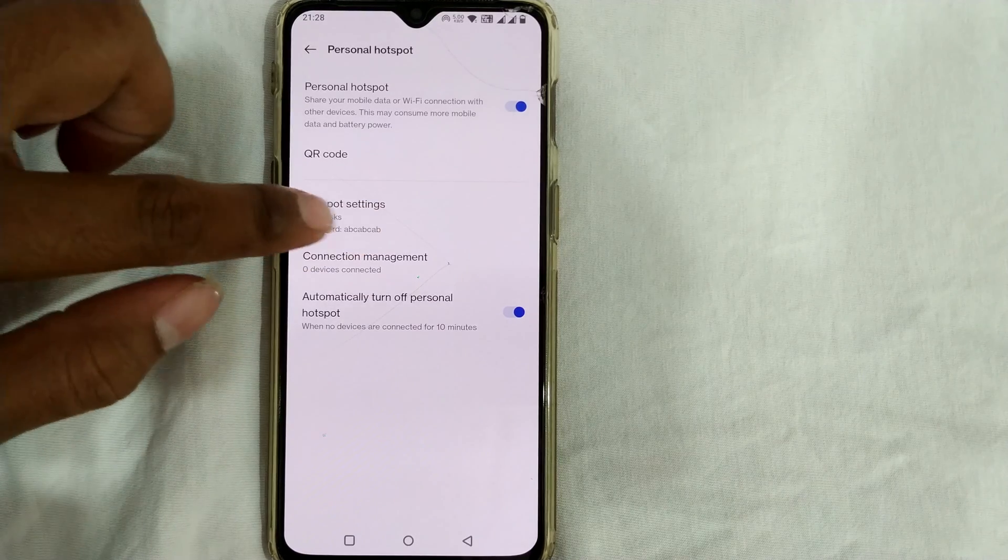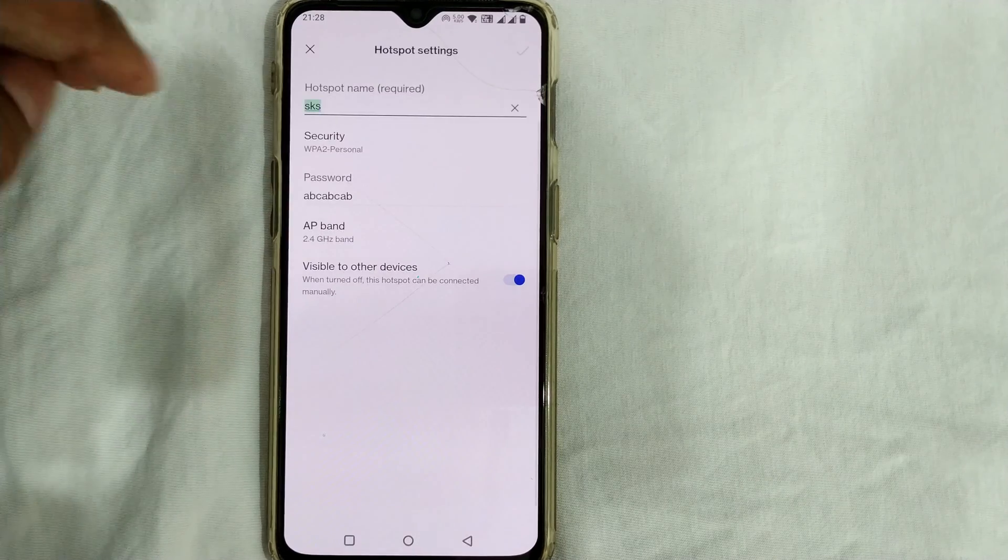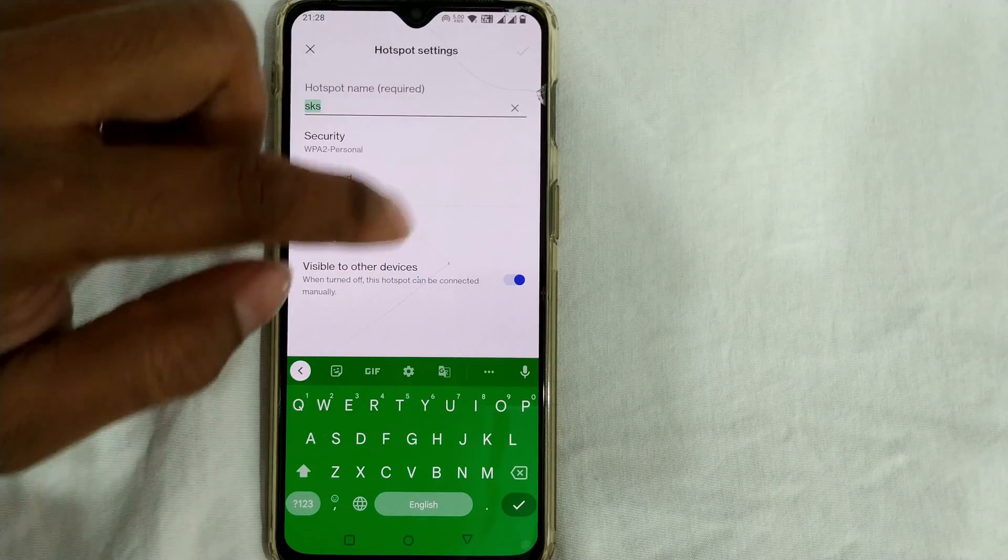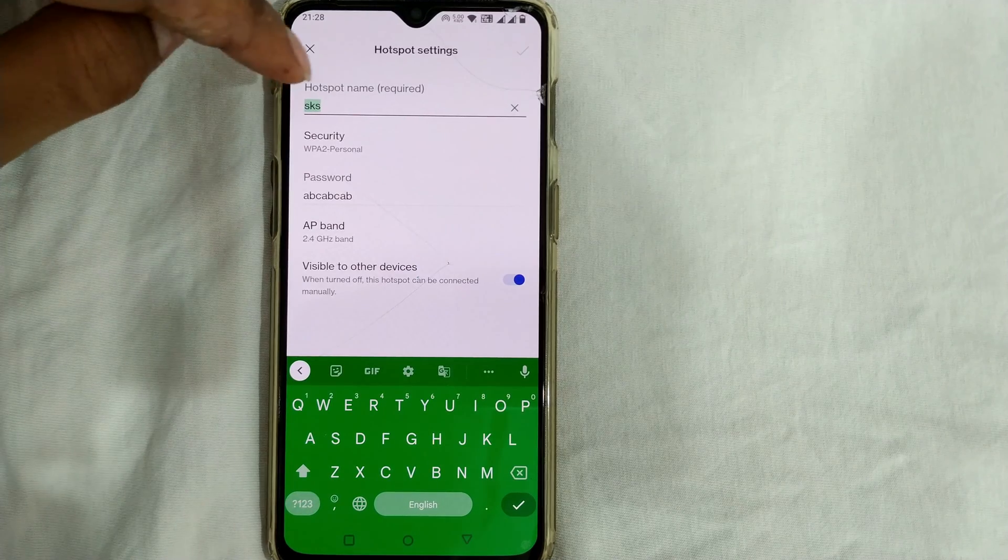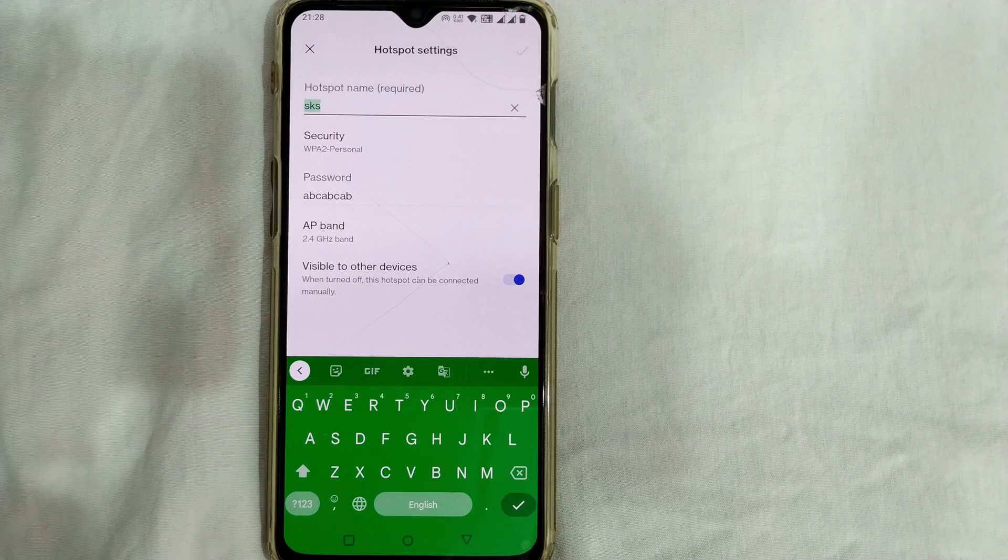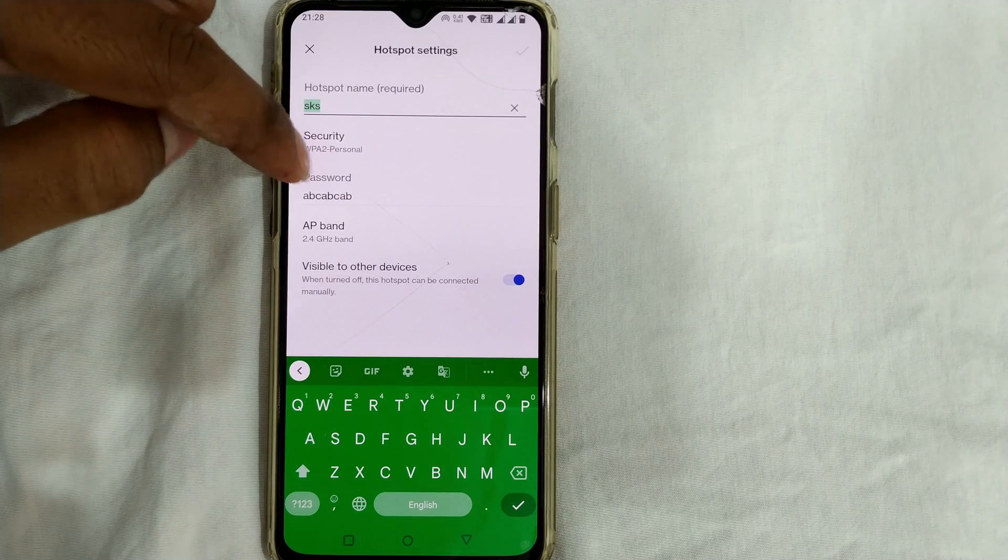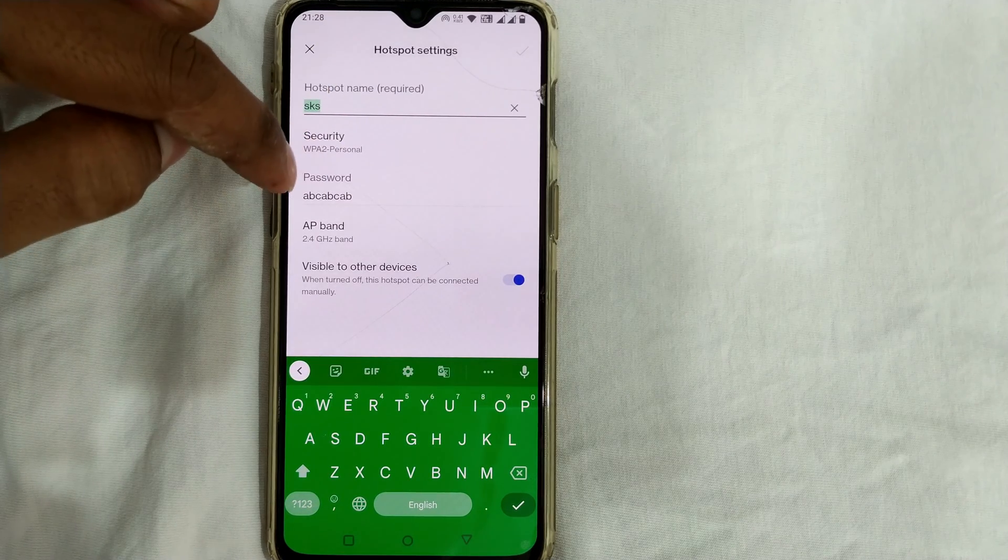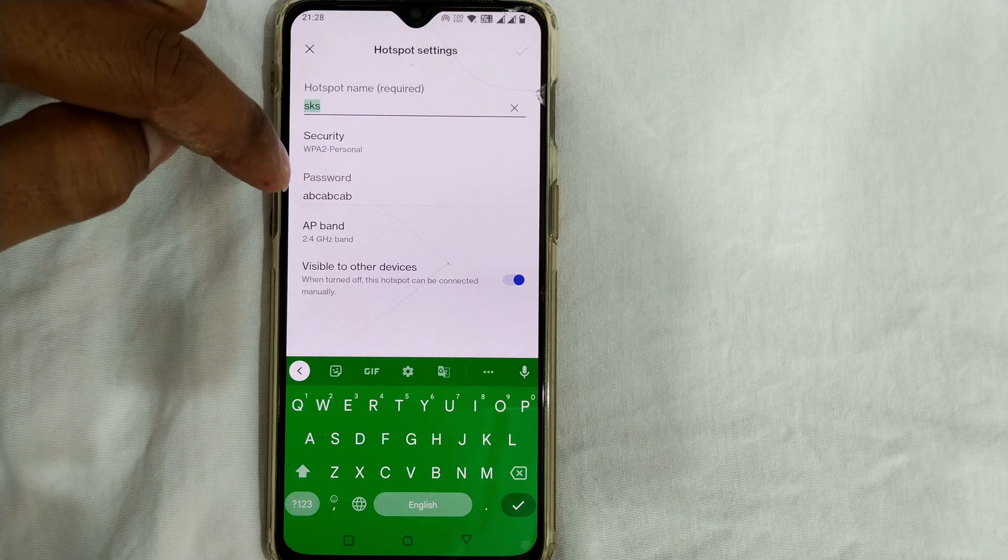This is the hotspot settings. If I press here, you can see all the settings will come up, like your hotspot name. You can change the hotspot name. As you can see, there is some password given in my hotspot to secure it.